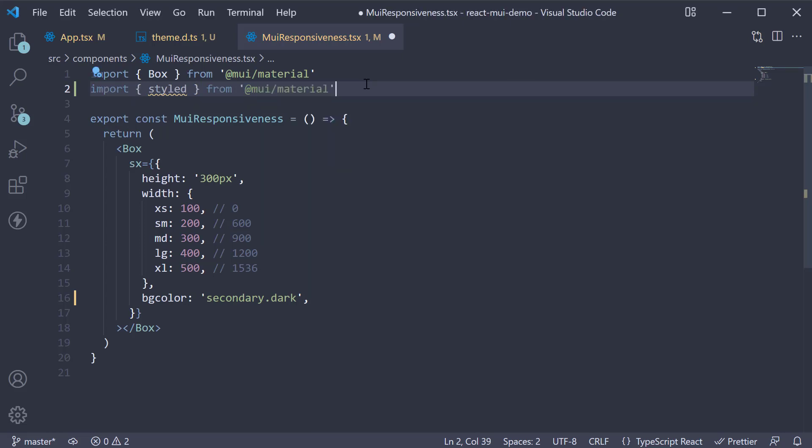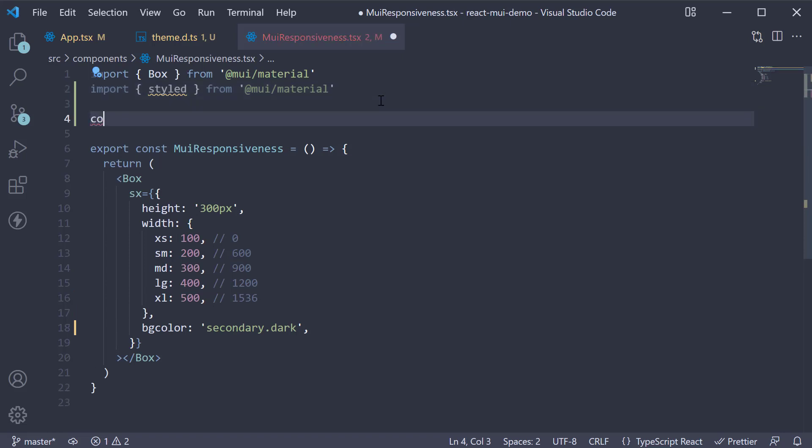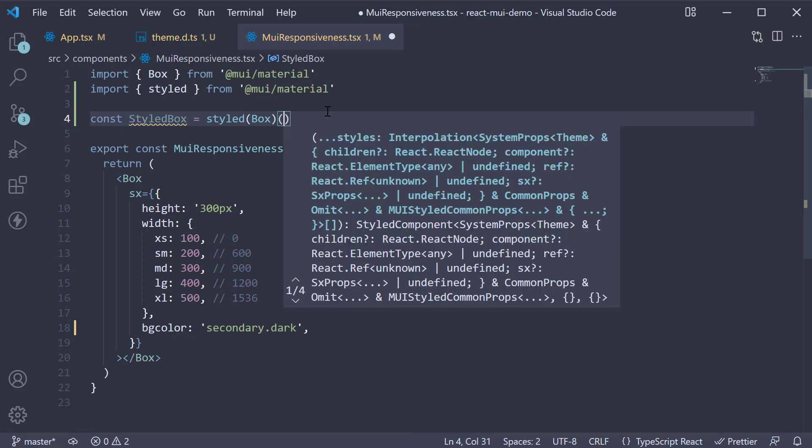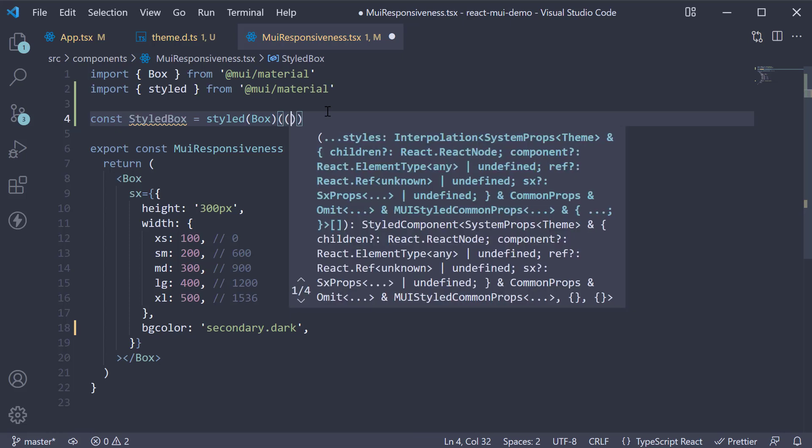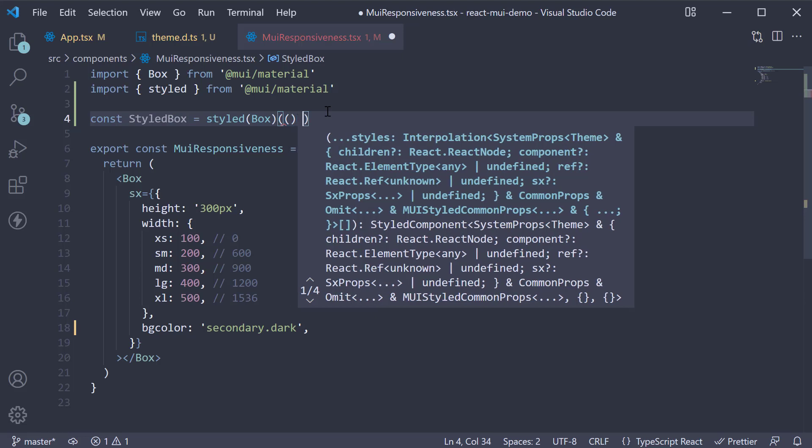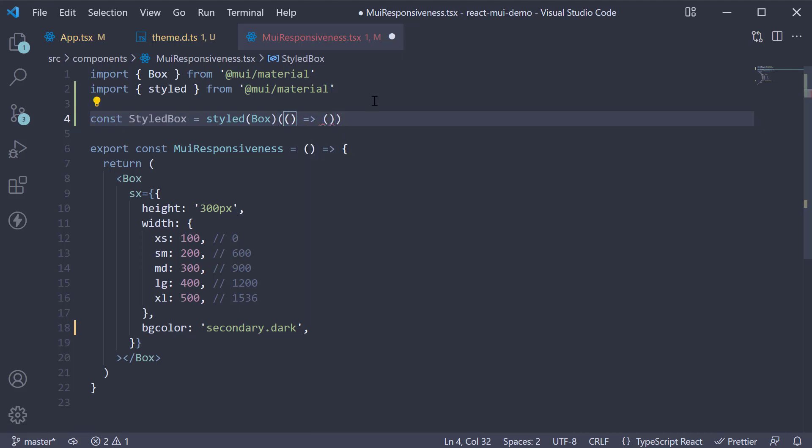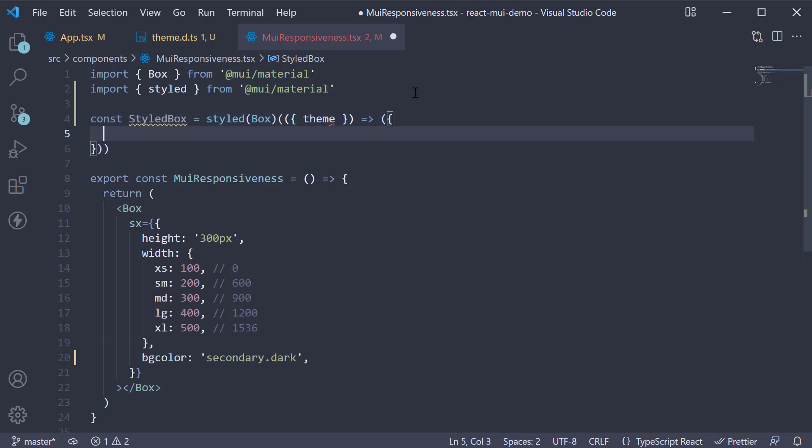Next, create a styled box component. So const StyledBox is equal to the styled function. We pass in box as an argument and then parentheses again. Within parentheses, we specify an arrow function.